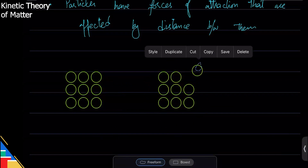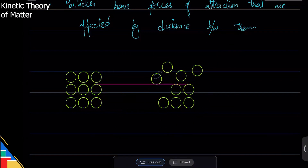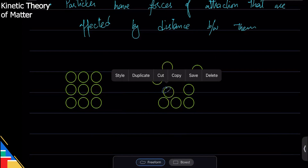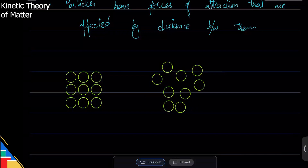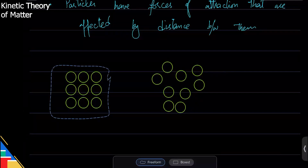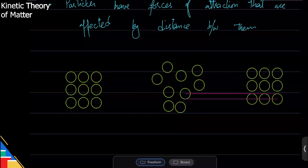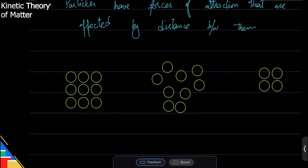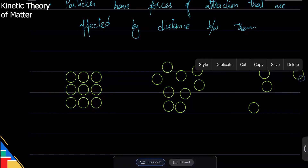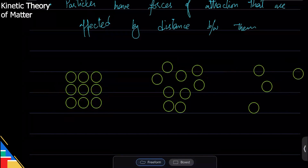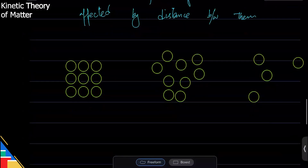In liquids, particles are not ordered like in solids — they are randomly arranged and move randomly with no fixed order. In gases, the particles are very far apart from each other and also moving randomly, so many won't even be seen close to one another. This is one way to depict or look at how particles behave in each state.